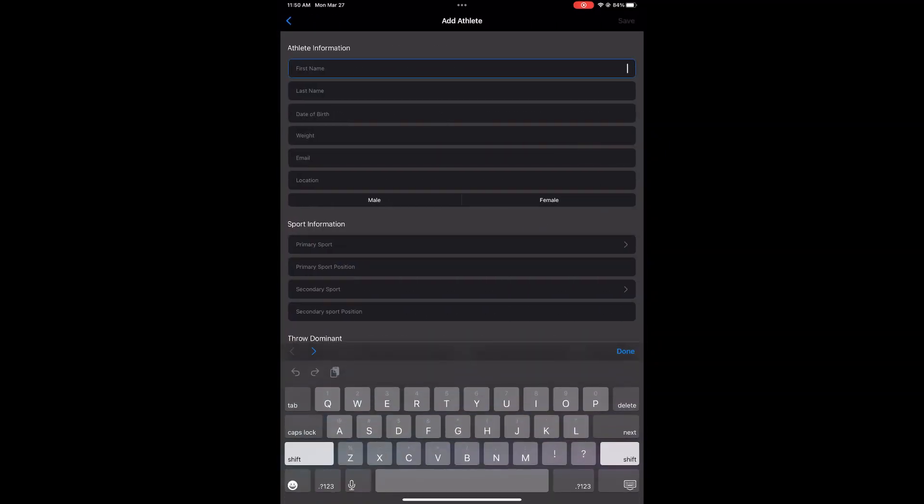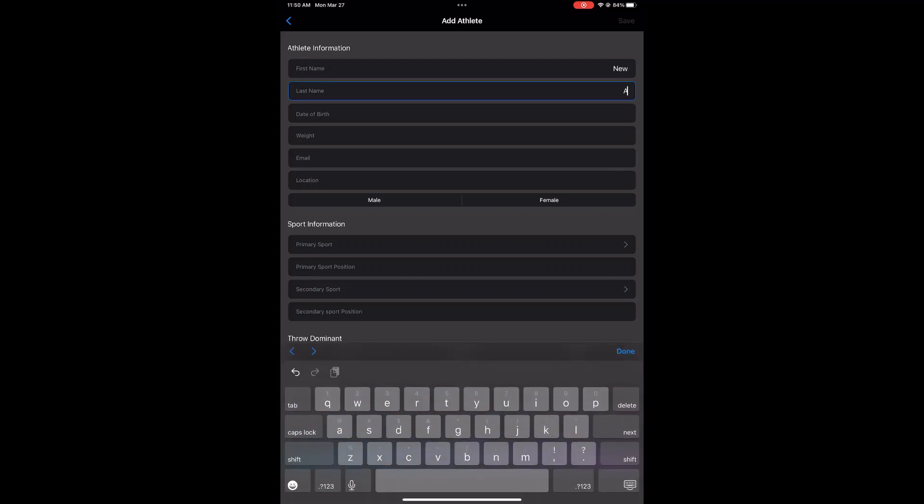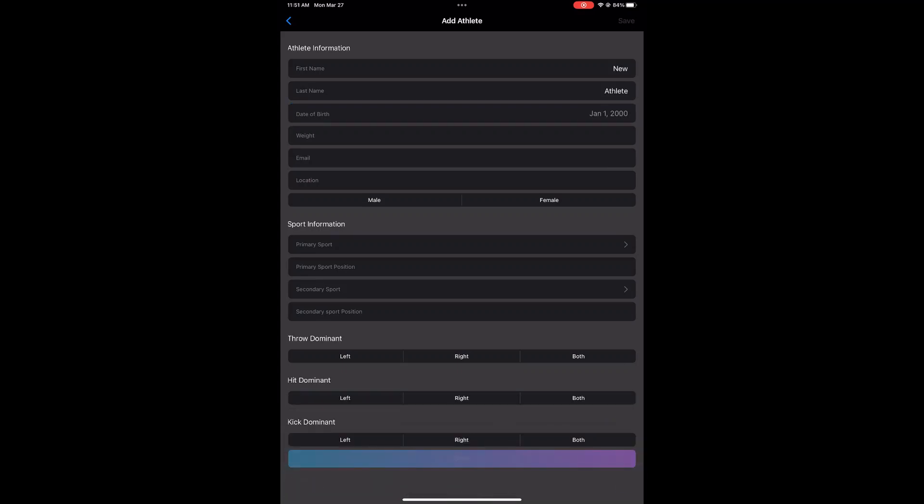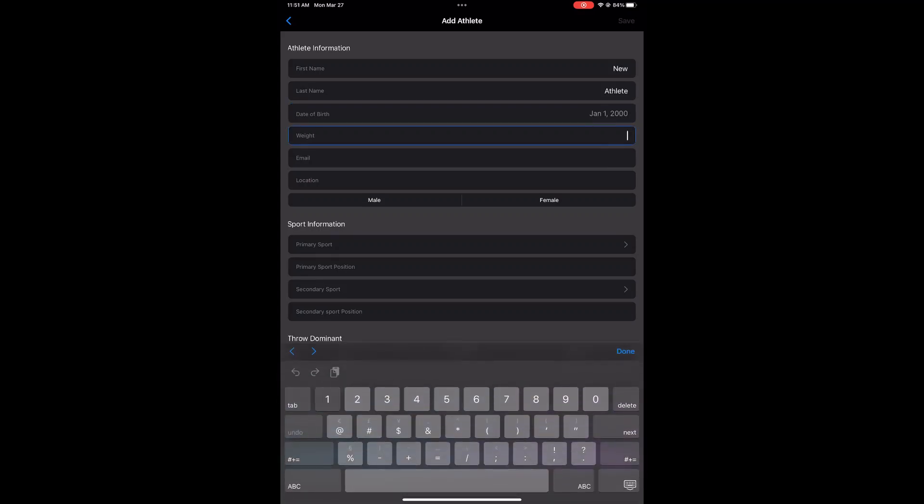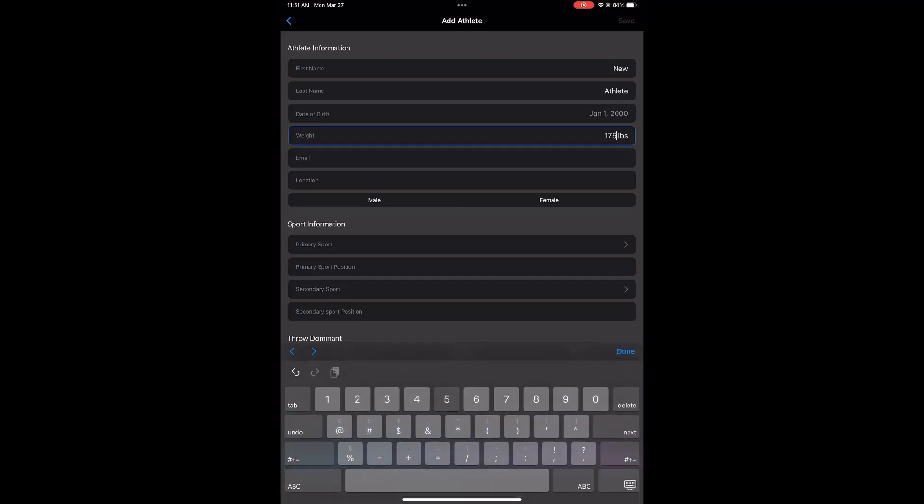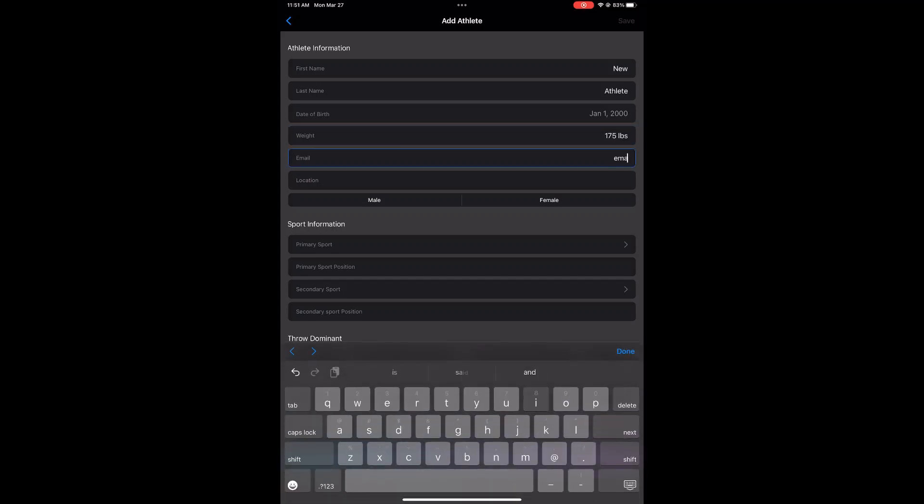All information is required above sport information. So that's first name, last name, date of birth, an approximate weight which can be changed at any time, email address, location, and then whether the athlete is a male or a female is a requirement.